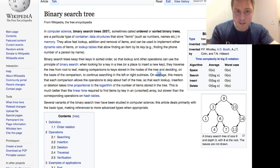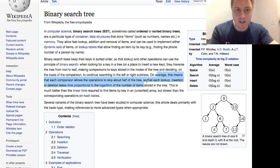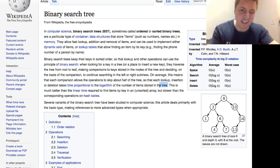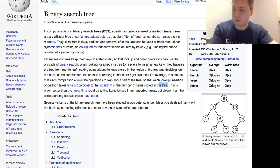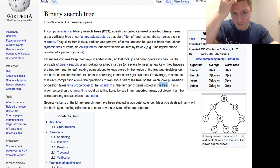On average, this means that each comparison allows the operations to skip about half the tree so that each lookup, insertion and deletion takes time proportional to the logarithm of the number of items stored in the tree. And we'll see that later when we talk about time complexity. Much better than the linear time.